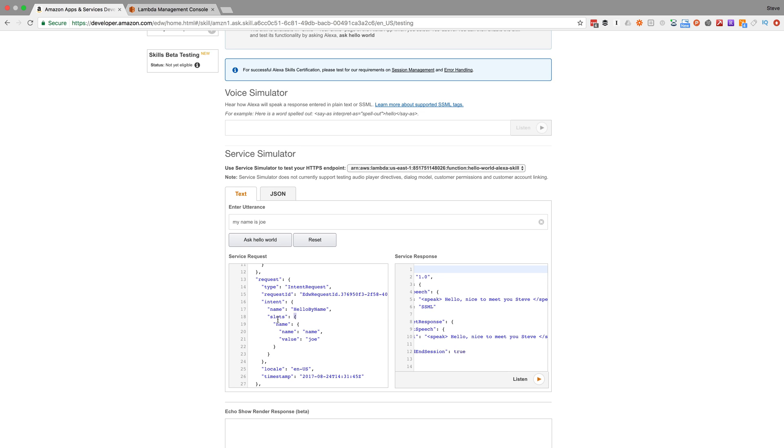So we want to grab the name value from these slots. I'll change that up so we can see how to do that.